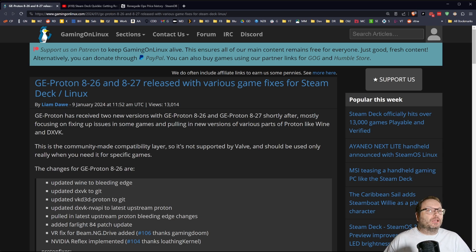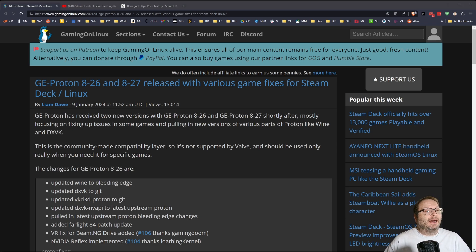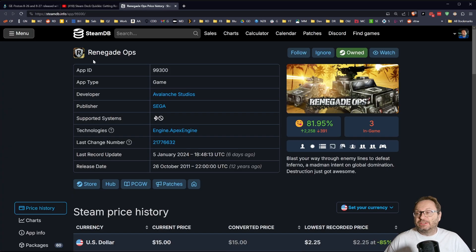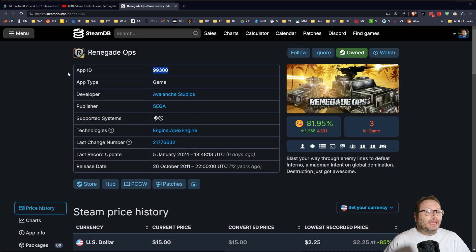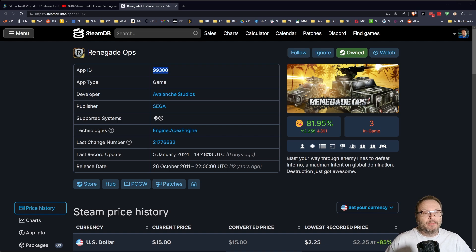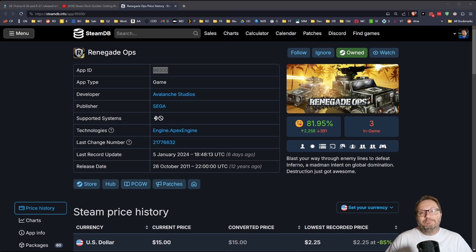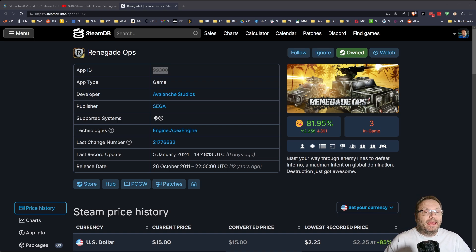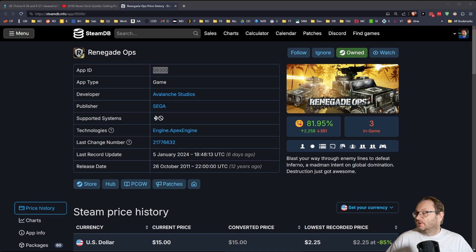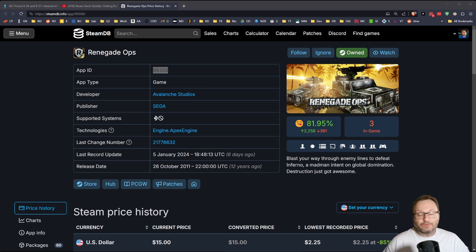So if we go and look up Renegade Ops, the Renegade Ops app ID, 99300, right? That's a nice, easy one to remember for a change. This is on steamdb.info. If we have that number, we can peel some of the layers back and take a look at how GE Proton is able to perform this very valuable service for us.